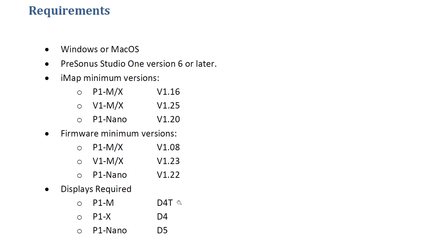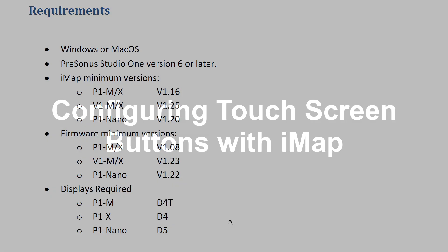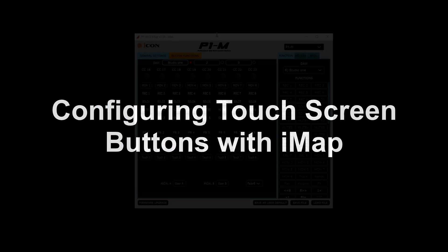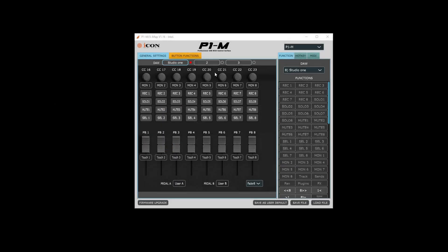These scripts do require that you have the display. First, we're going to look at setting up the IMAP software. I'm going to be demonstrating on the P1M IMAP. If you've got a different unit it'll look a bit different, but they all work in the same way.